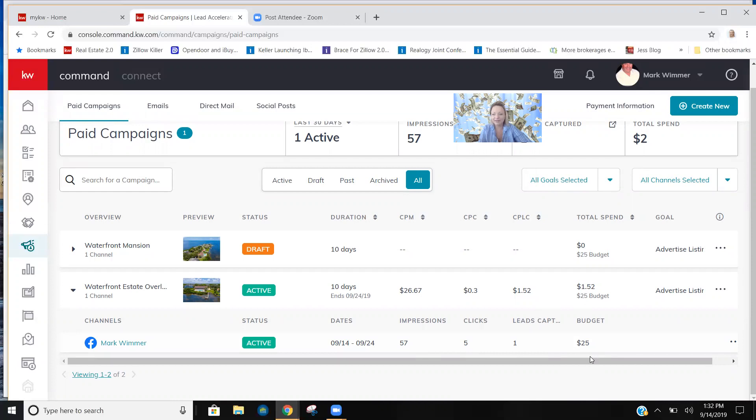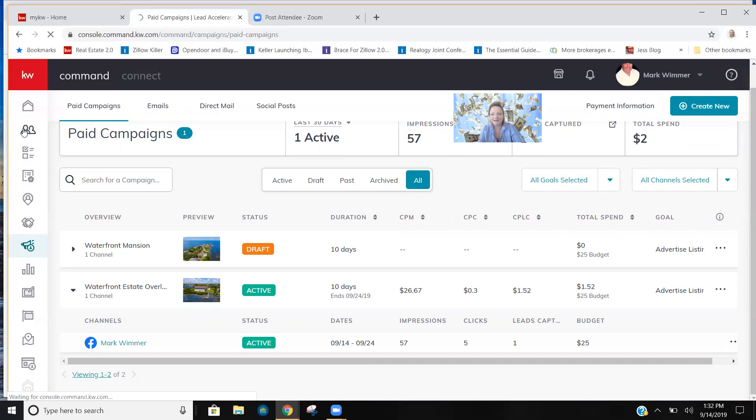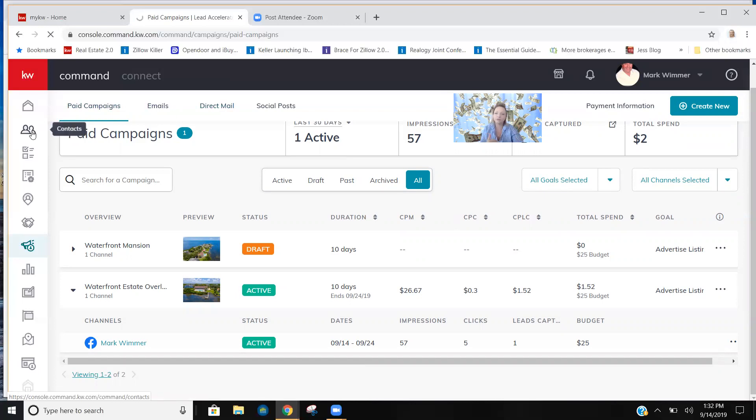So if you go into contacts here, let's look at the lead. Now don't everyone call Mark's lead, thank you very little. This is his lead, so leave it alone. Go get your own, make your own ad. But when you go into your contacts, you're able to query between your whole database and actual leads that are coming in. And when you click on the lead, it gives you your phone number, email, everything, and it allows you right there to put them on a smart plan.